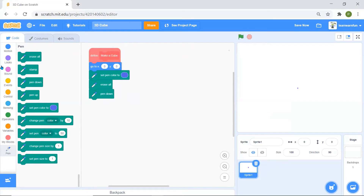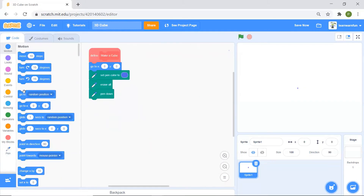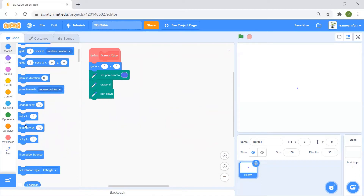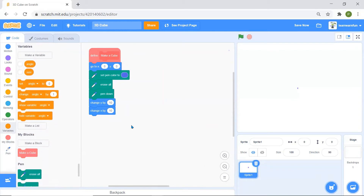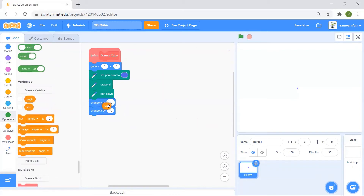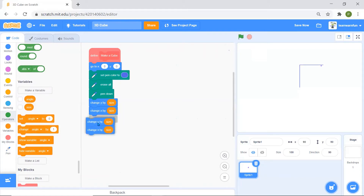Now inside the 'make a cube' definition I'll go to Motion and add 'change y' and 'change x' blocks, using the size variable. Then I'll duplicate them, but this time they'll be a little different.